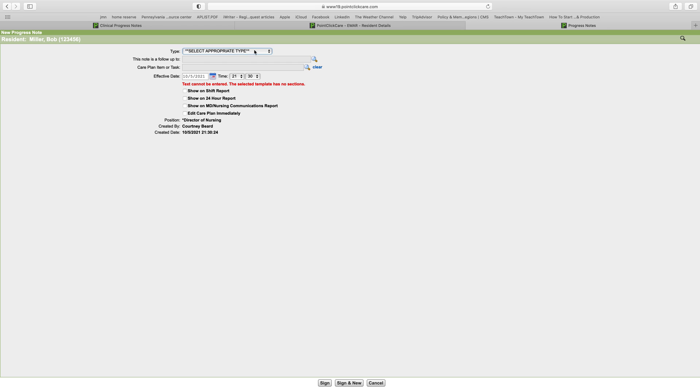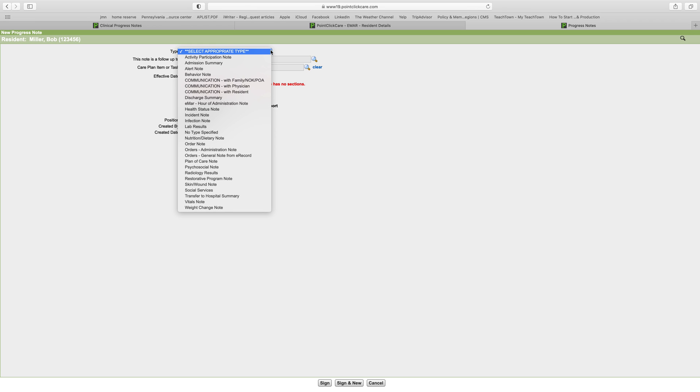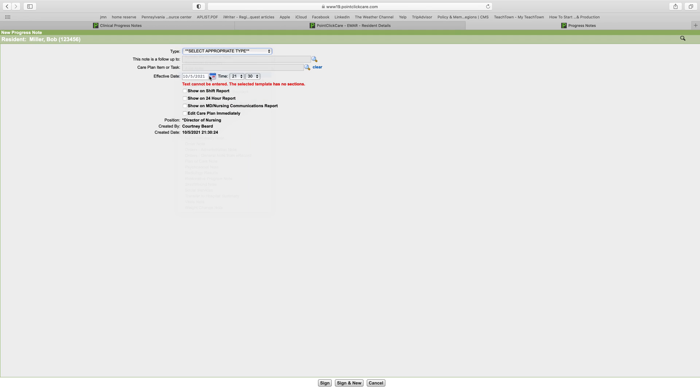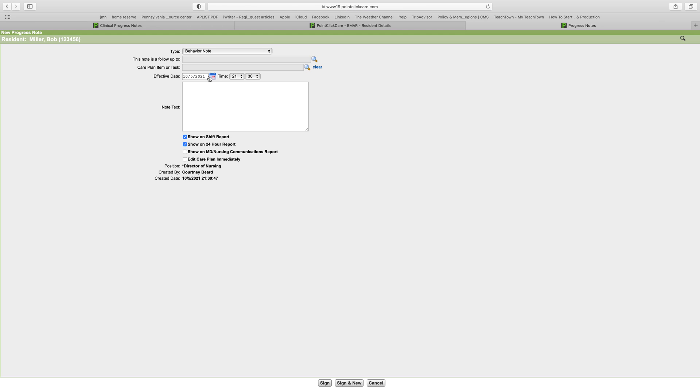You select the type of note that you want to write. For example, if it was a new admission, you can put that it's an admission summary. If this is a general note from the e-record, you can put that it's a general note. If this is a note specifically being written about a resident's behavior, you can title it as a behavior note. You pick the note type that works for you.